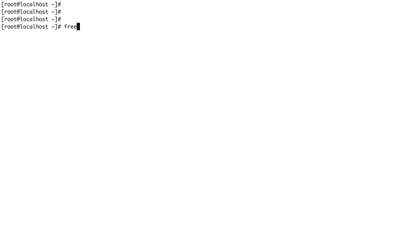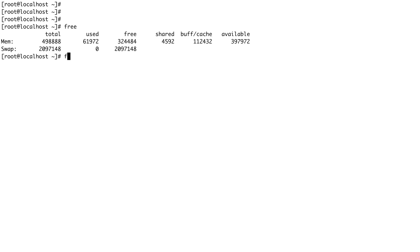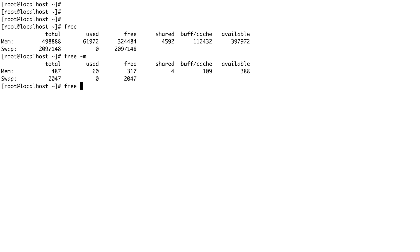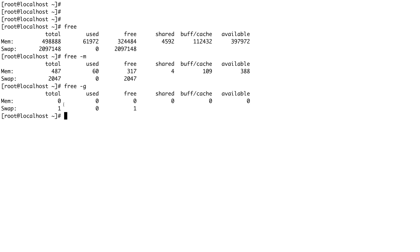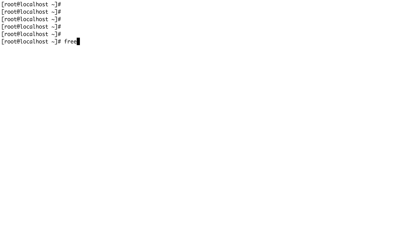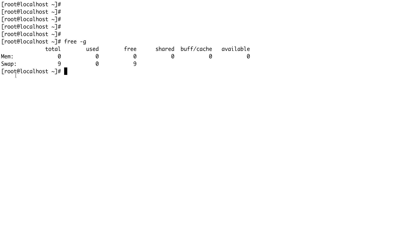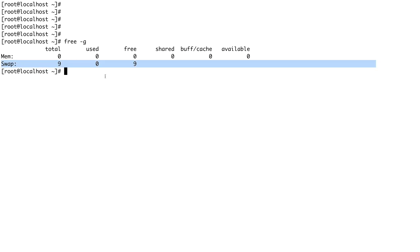Before moving further, let's check the current status of our memory using free -g. You can see we have 1 GB of memory. Now to activate the swap, there's a command called swapon — give it the device name /dev/sdb1. Our swap is activated. Running free -g again, you can see swap has changed from 1 GB to 9 GB, because our partition was 8 GB, so it added the additional 8 GB to the existing 1 GB — total swap space is now 9 GB.